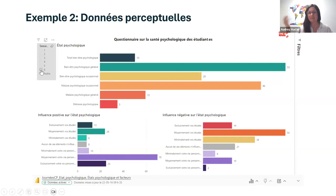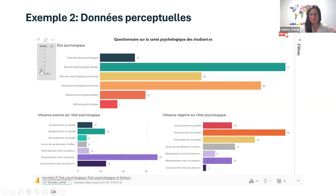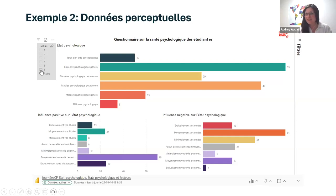We continue to follow the efficacy and impact of these measures thanks to the deployment of this data. There was also work done to offer an evaluation table over four years, to destigmatize the possibility of completing a program in four years instead of three, giving students a bit more breathing room.